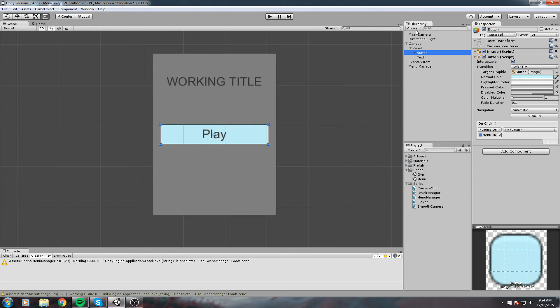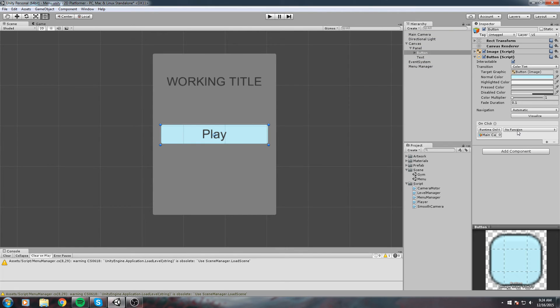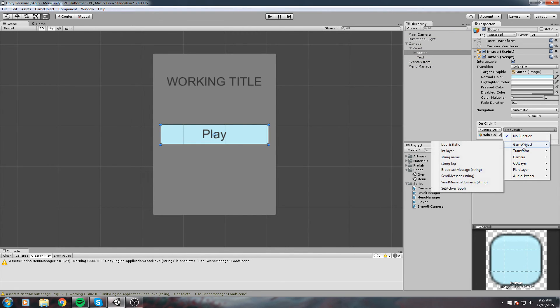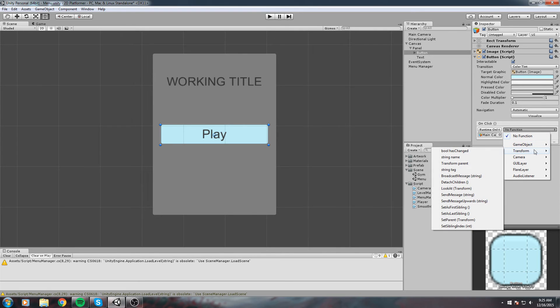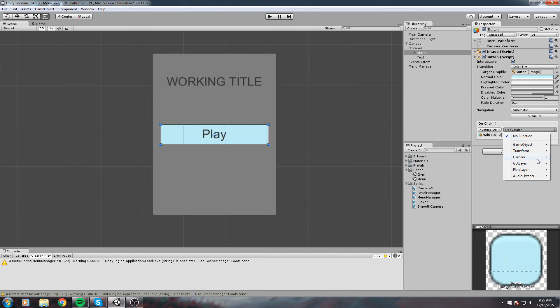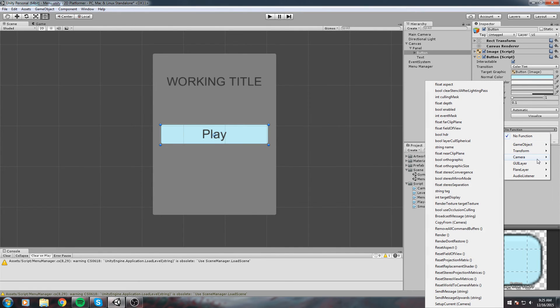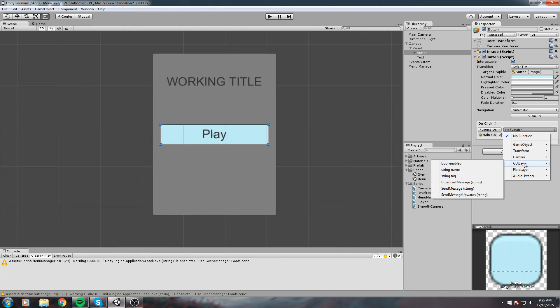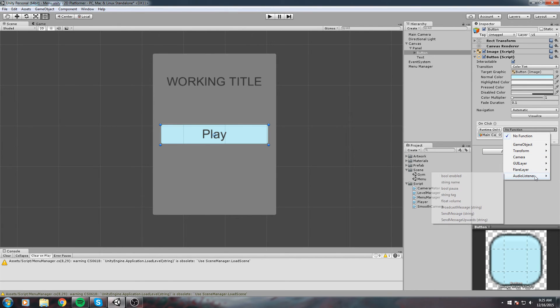This item has a GameObject that we can't really see, a Transform, and also the Menu Manager object. To show you how this works, we'll use the Main Camera instead. Drag and drop the Main Camera. If we pull this dropdown, you'll see the Main Camera has a GameObject, Transform, Camera Component with a lot of stuff, GUI Layer, Flare Layer, and Audio Listener.